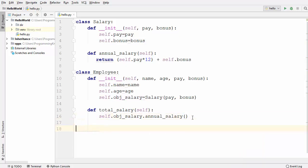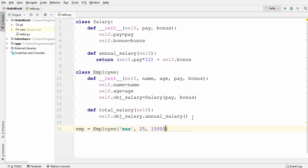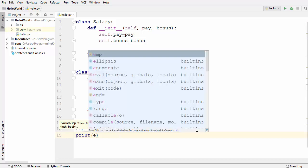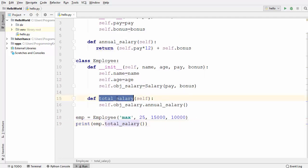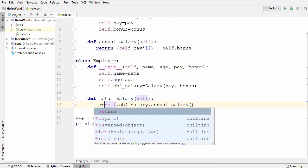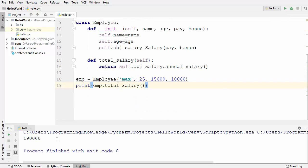Now I'll create an object of the Employee class: emp = Employee with four parameters — name, age, pay of 15,000, and bonus of 10,000. Then I print emp.total_salary(). I also need to make sure to use the return keyword in the total_salary method so we return the annual salary from the Salary class.